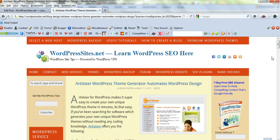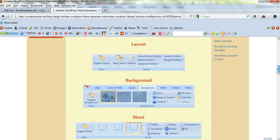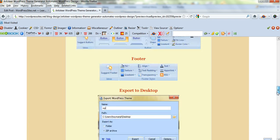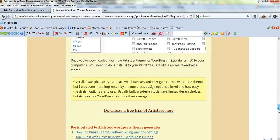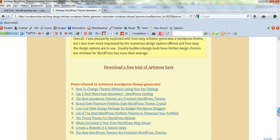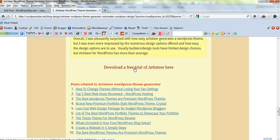First thing you'll need to do is download the free trial of Artisteer. I have a link on my website wordpresssites.net. I've just written a very extensive blog post on the different benefits of using Artisteer. There's a link here you can download with.